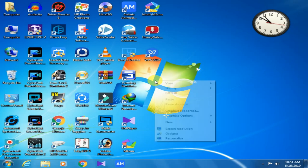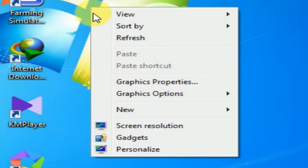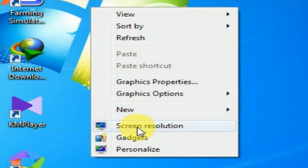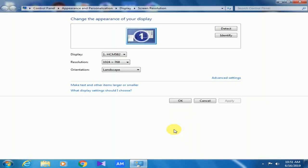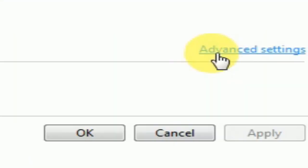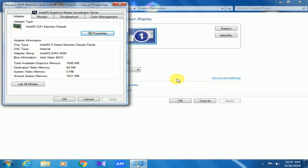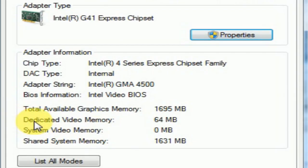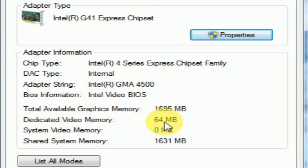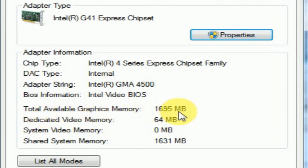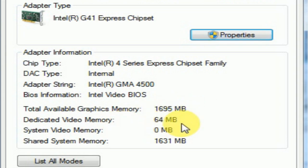Right-click on the desktop and click screen resolution. Here, click on advanced settings. Here you can see my total available graphics memory is 1695 MB, dedicated video memory is 64 MB, and shared system memory is 1631 MB.